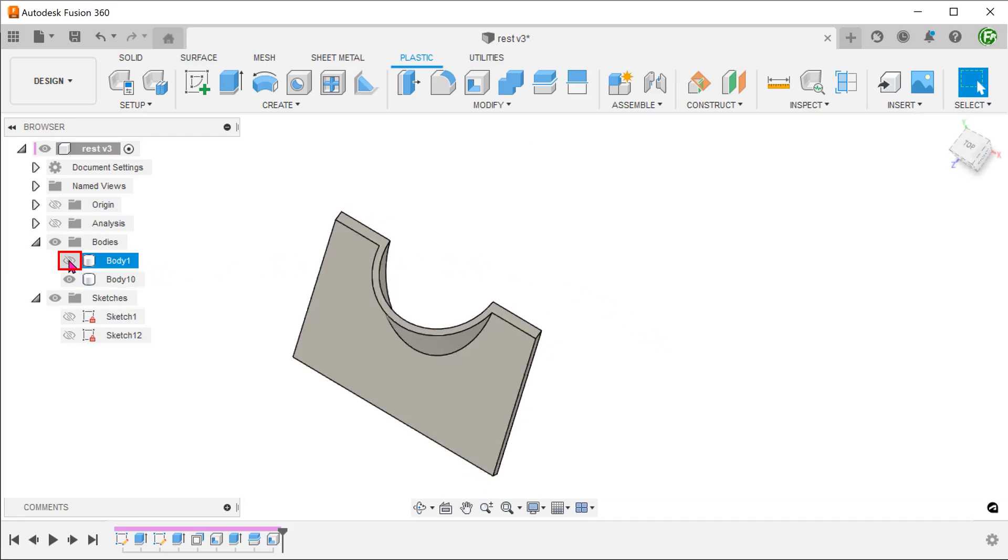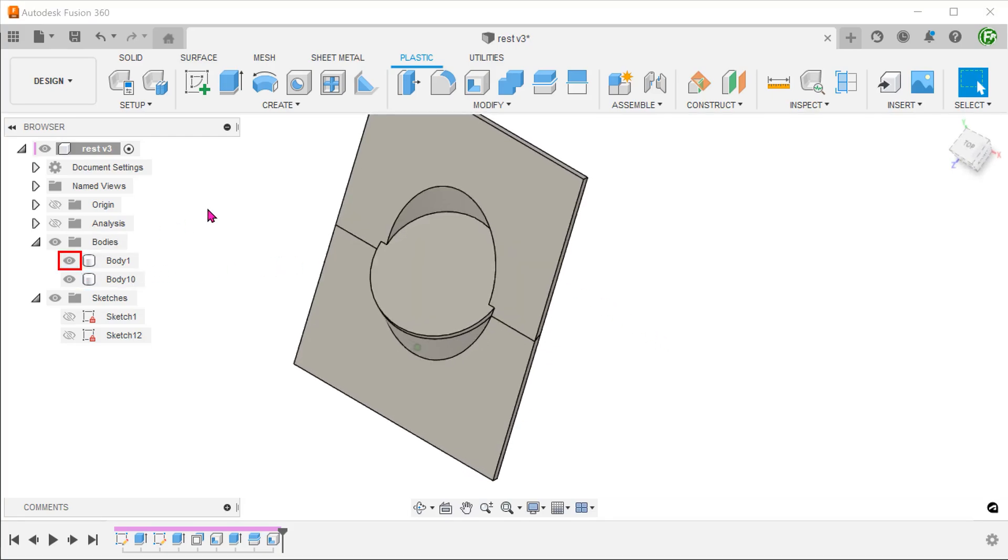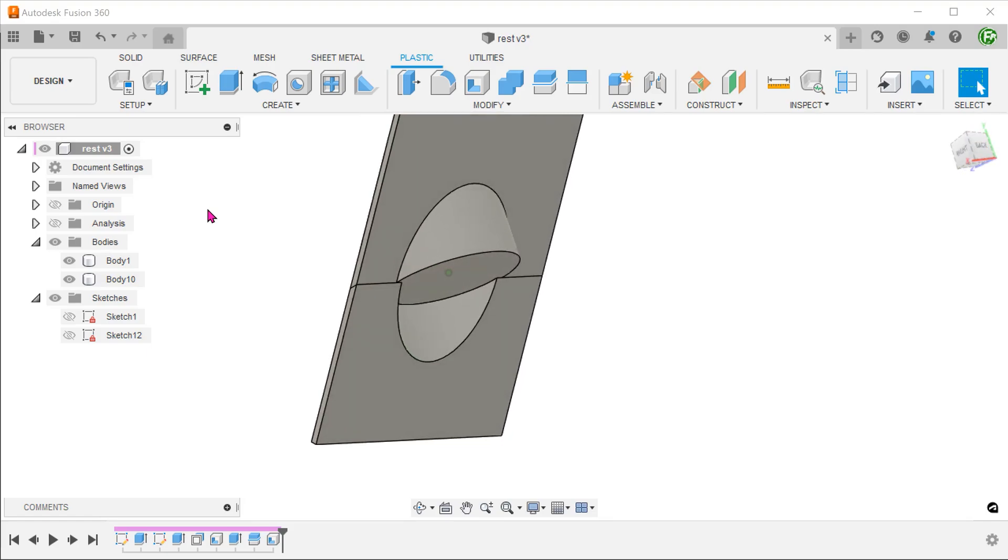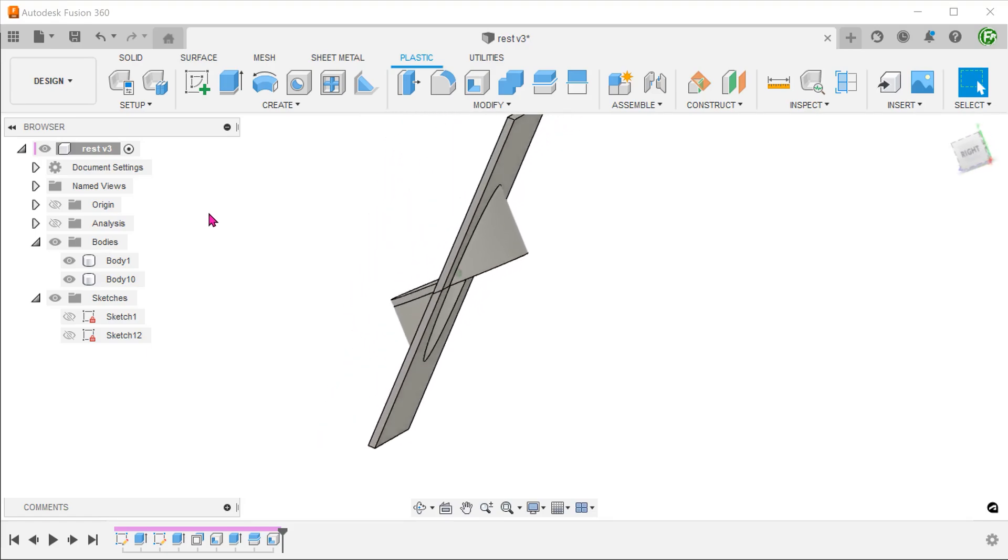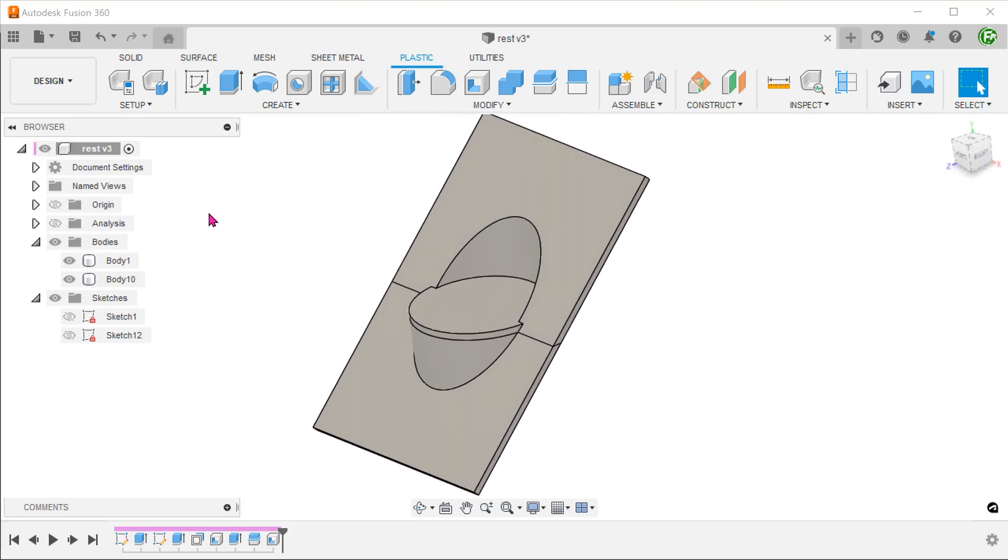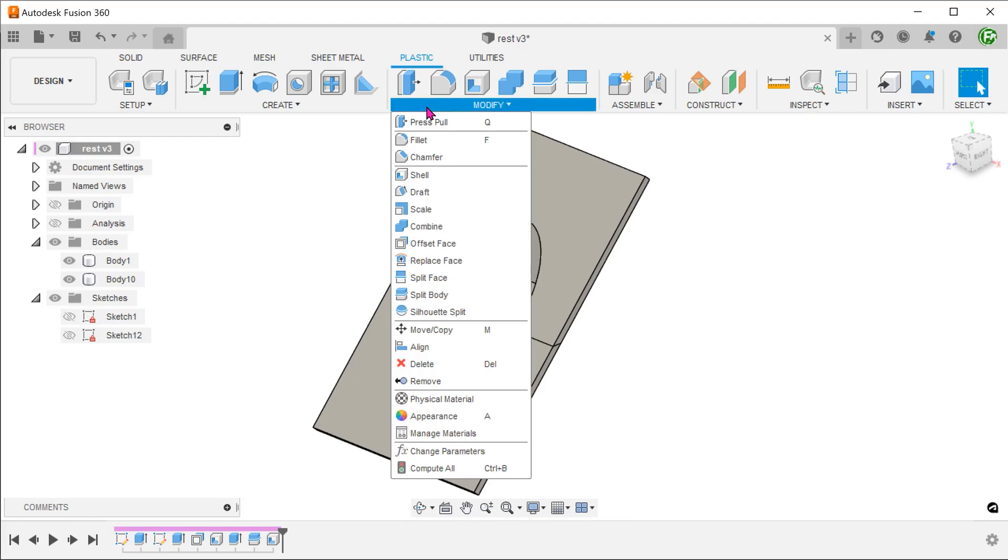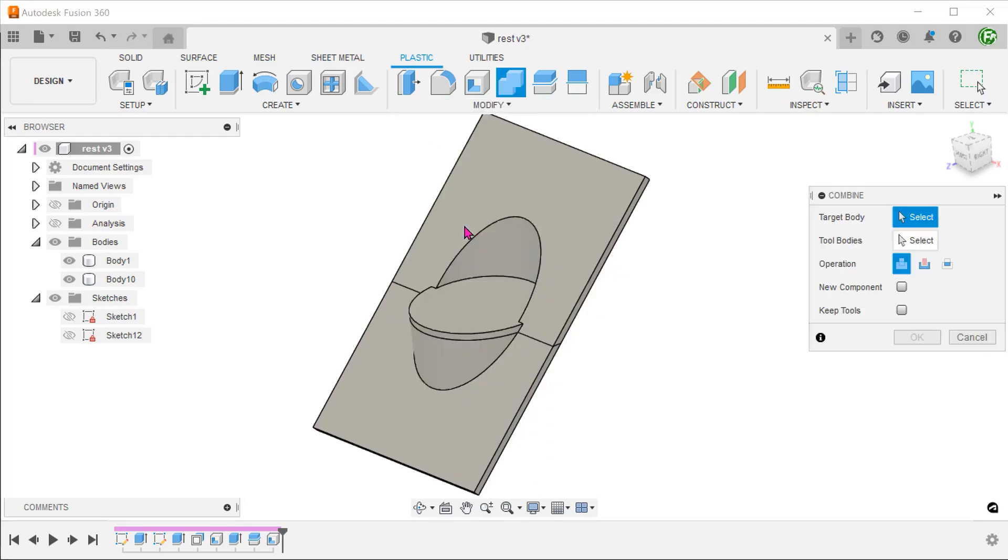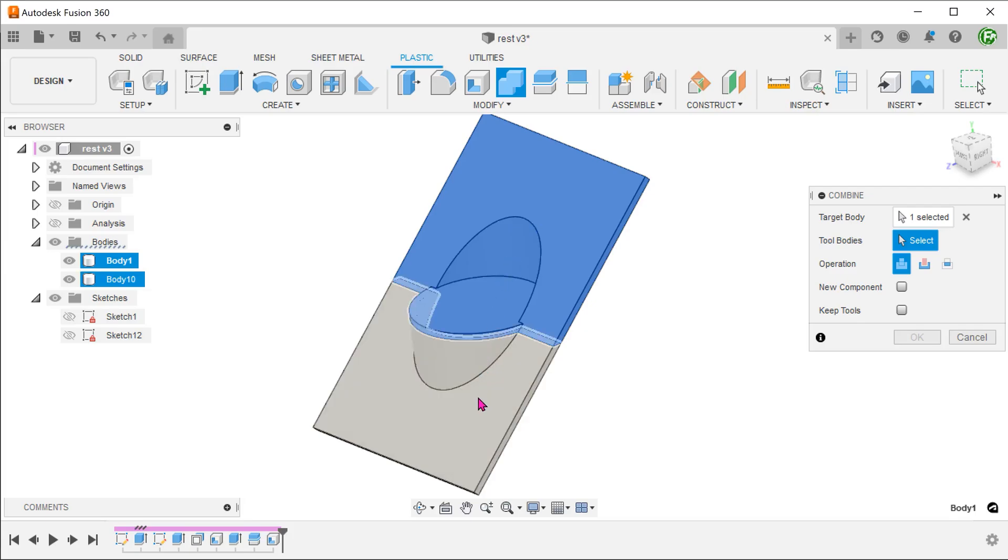Bring back the previous body. Go to modify, combine. And combine both bodies.